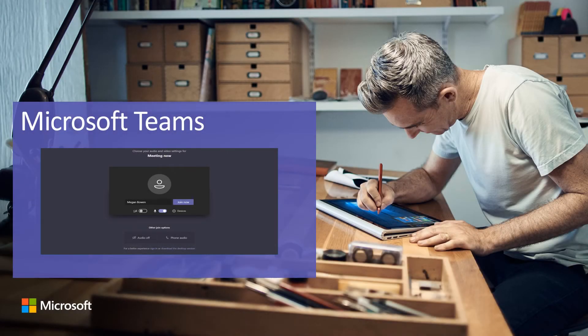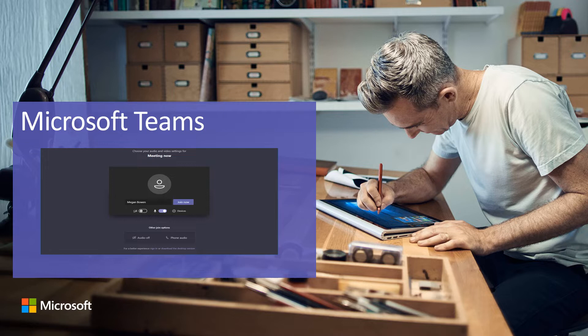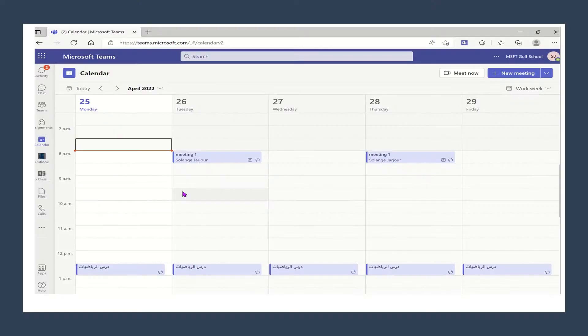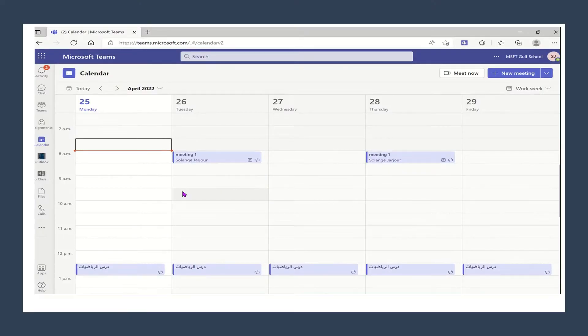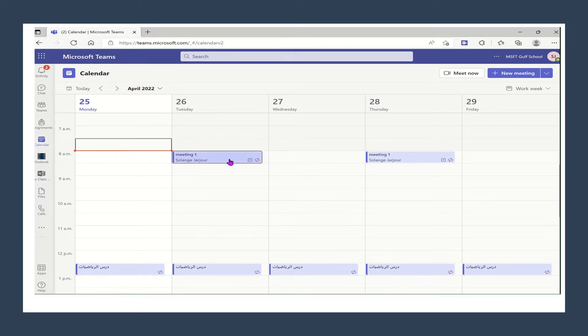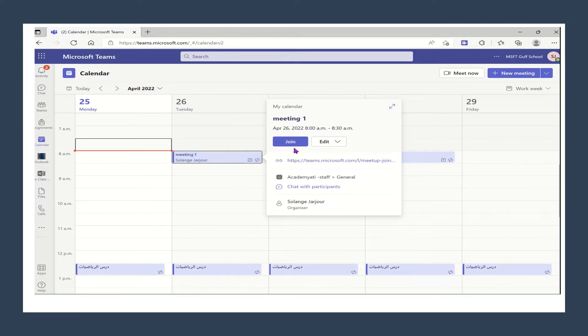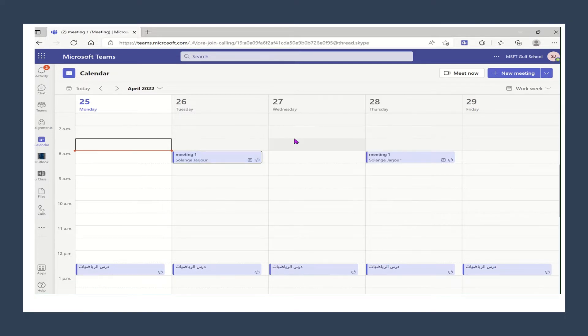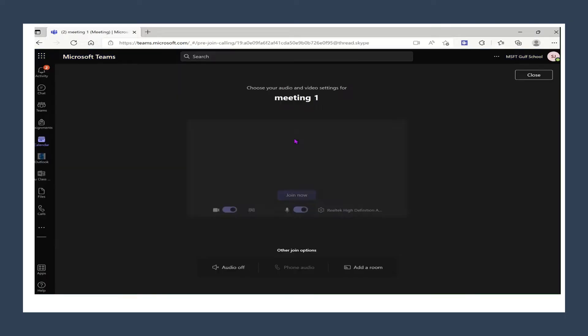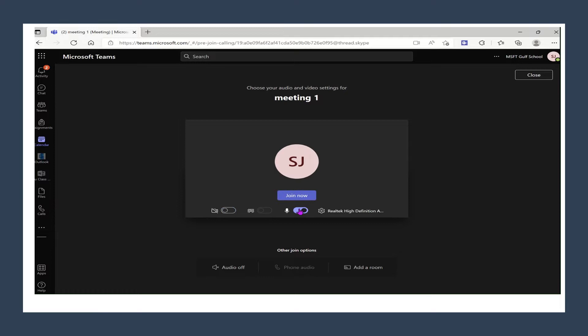In this session we will see how to join a meeting in Microsoft Teams and how to control the attendees and share screen. First of all we will go to the calendar and check the meeting that was already assigned to us. I will click on join and in this way I'm joining the meeting. Don't forget to close the mic and the camera and click on join now.